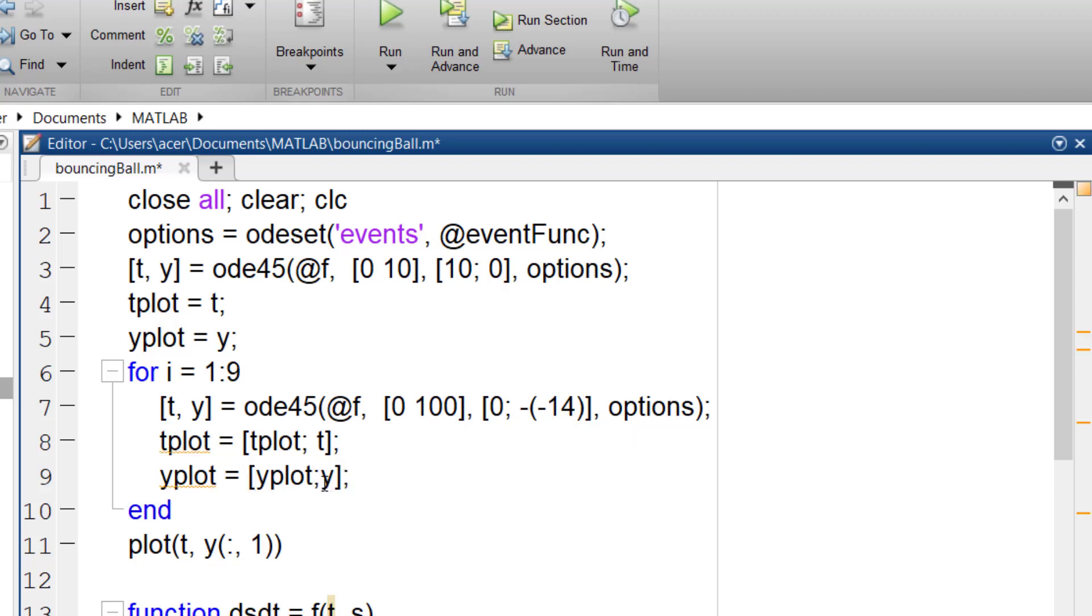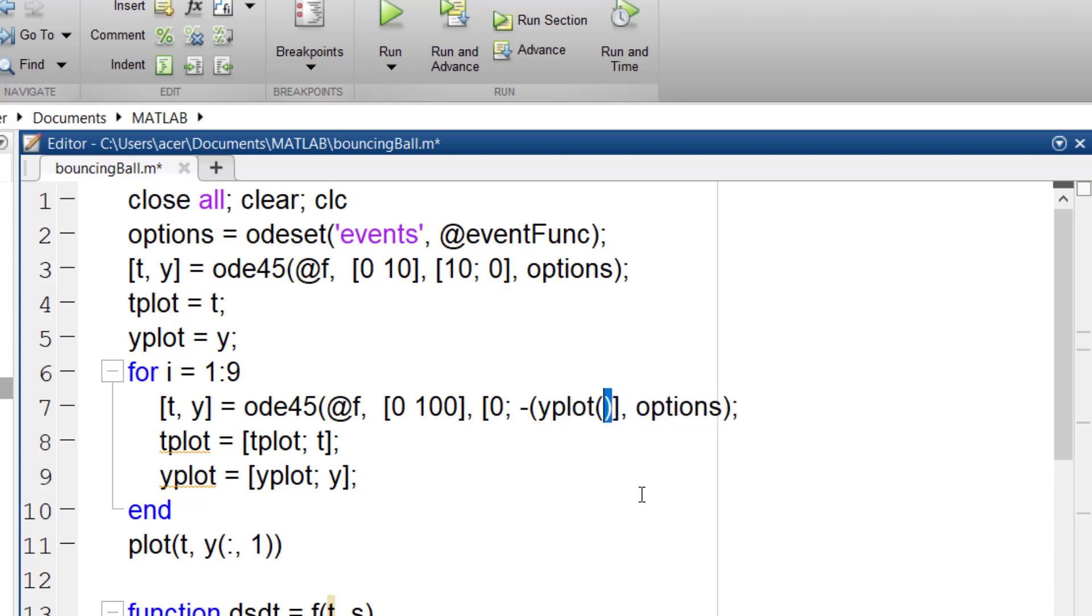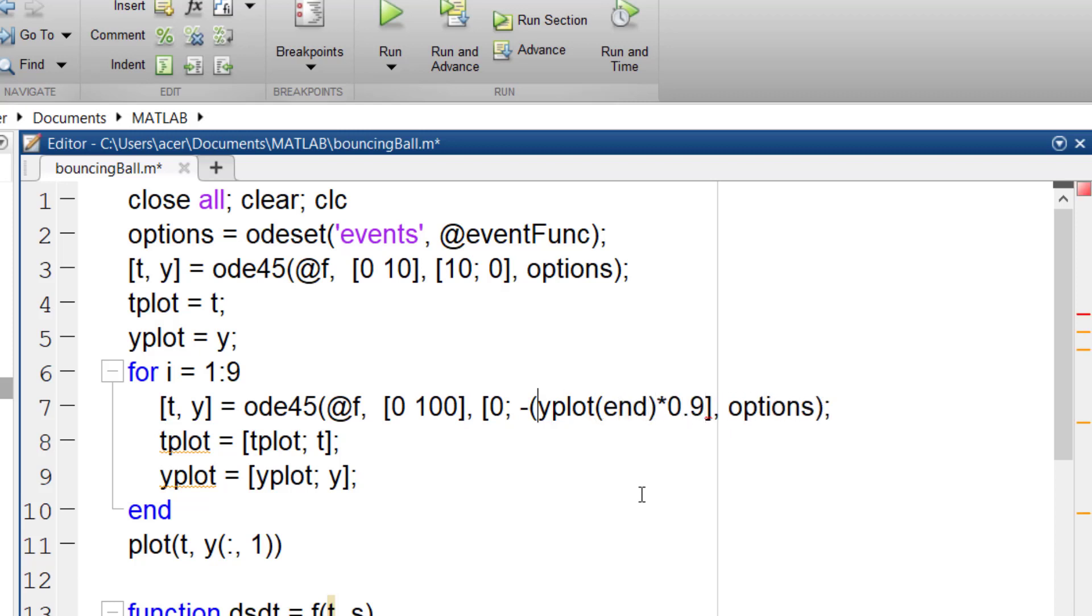Also, the velocity changes at each iteration. It is always the last element of yplot. So I put yplot of end as the velocity. Remember that it also loses 10% of its momentum, so it must be multiplied by 0.9.